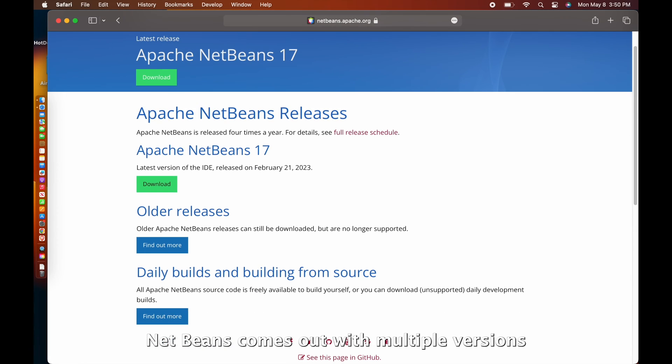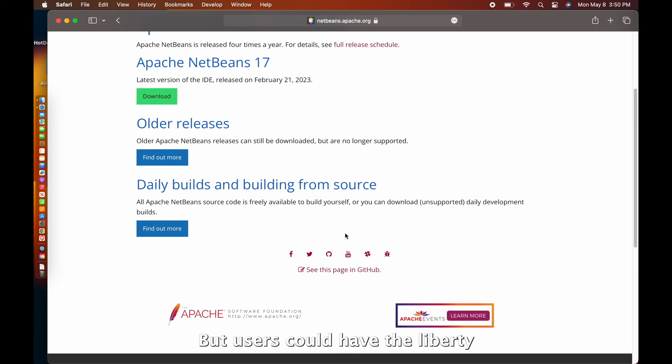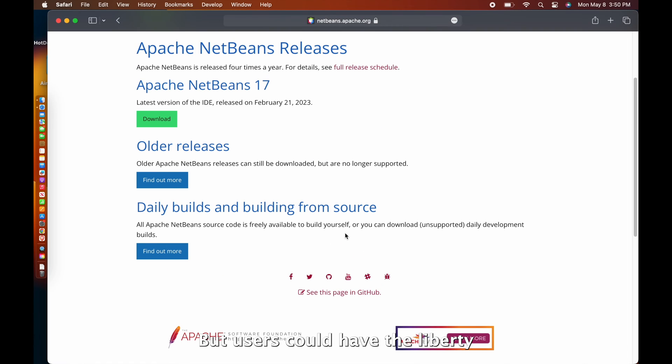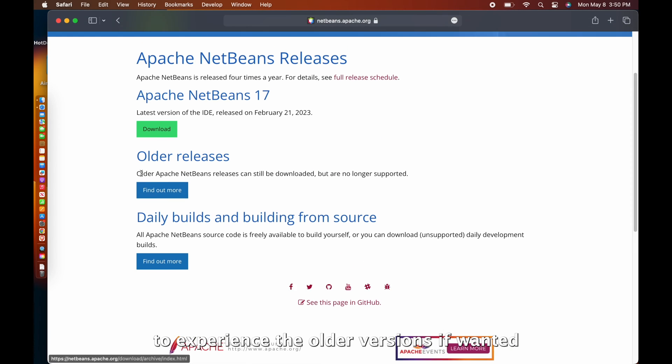NetBeans comes out with multiple versions a year, but users could have the liberty to experience the older versions if wanted.